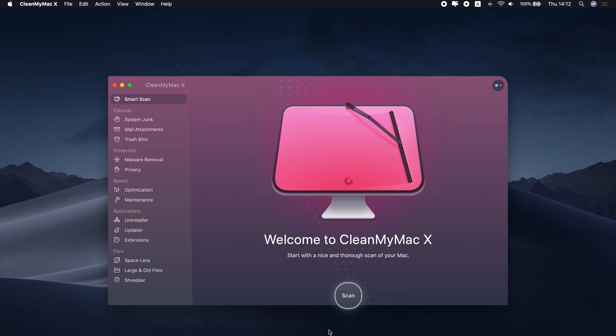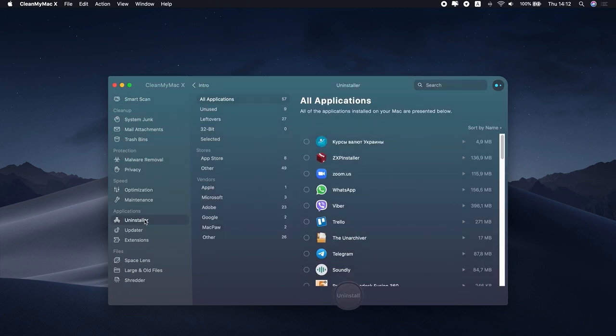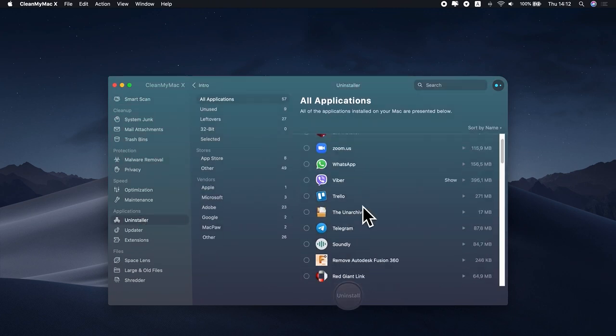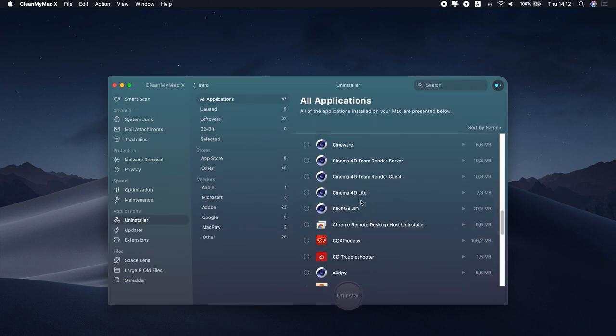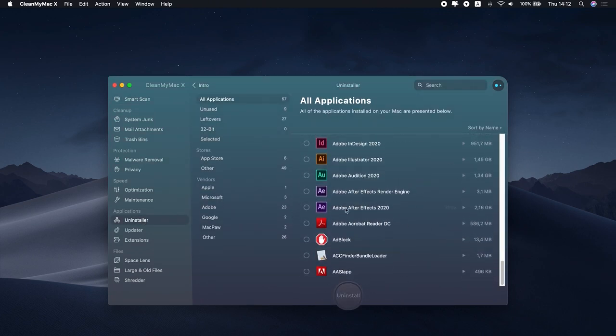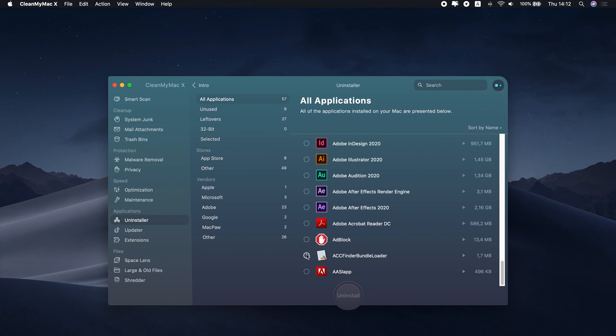Download CleanMyMac X. Grab the link in the description box. Then install the app. As you launch the app, choose Uninstaller. Select the apps you've recently downloaded. And finally, click Uninstall.